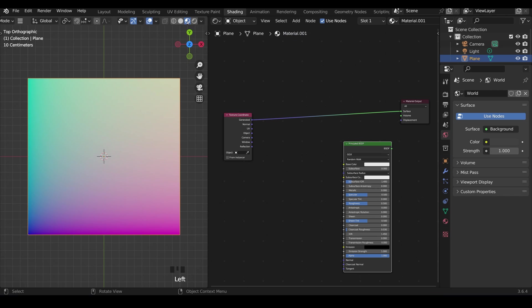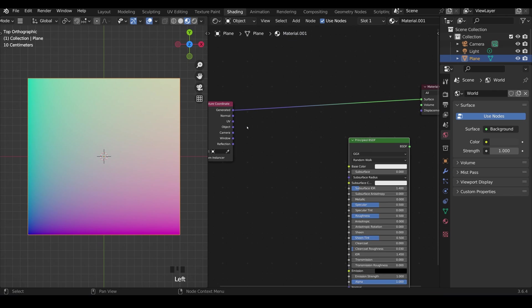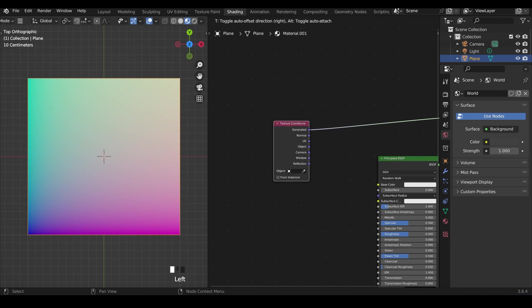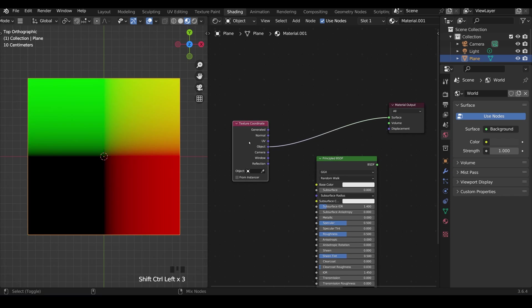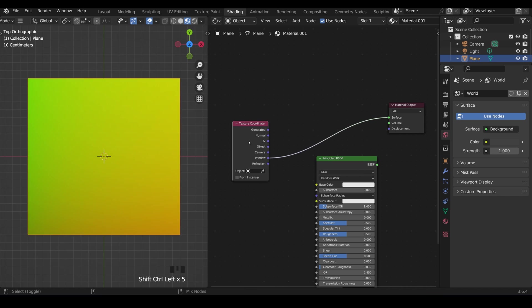Obviously I'm not seeing anything in my scene because I need to come across the top here and change to material preview mode and this is what the generated texture coordinates look like if we plug them straight into the surface. Now also if I hold down control shift left click and keep left clicking I can scroll through these different outputs.